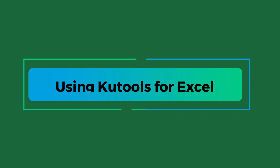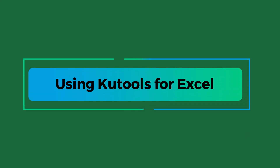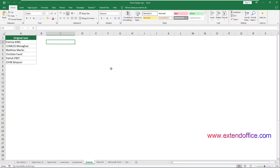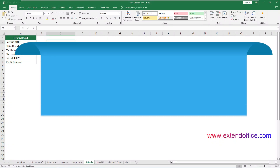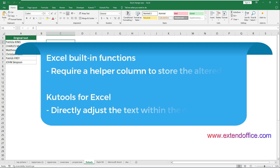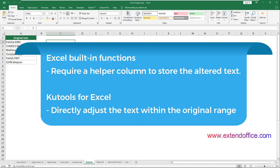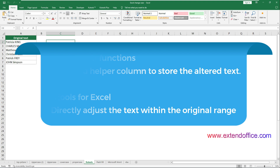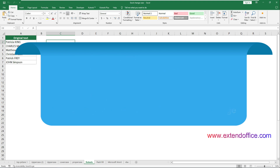Let's move to the second part: using Kutools for Excel to change text case easily. Although the Excel built-in functions allow you to change the text case, they require a helper column to store the altered text. If you want to directly adjust the text in the original range, the Change Case feature of Kutools for Excel can help you easily get it done.